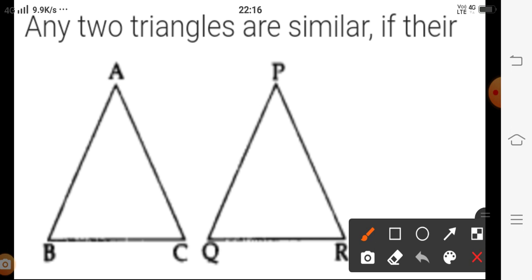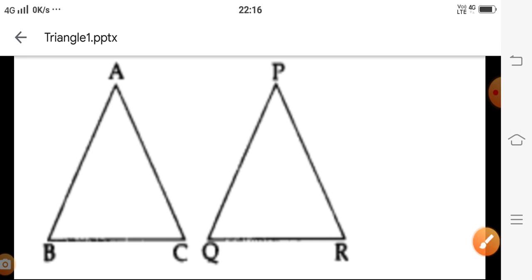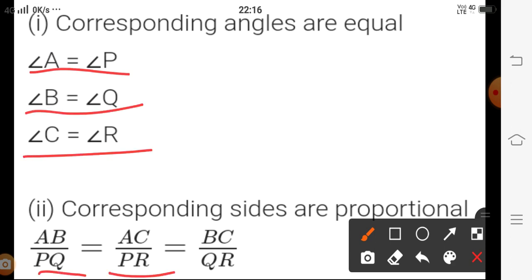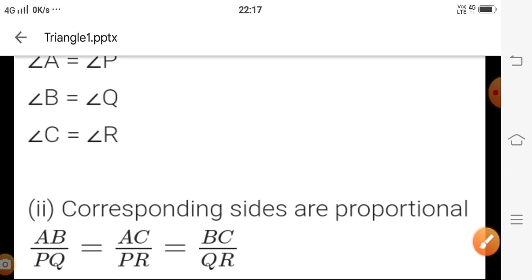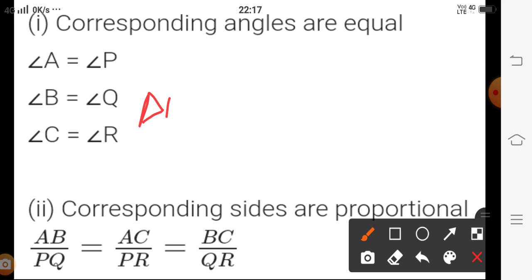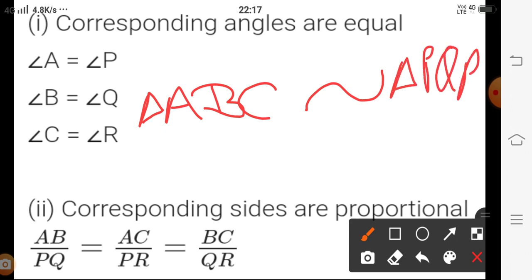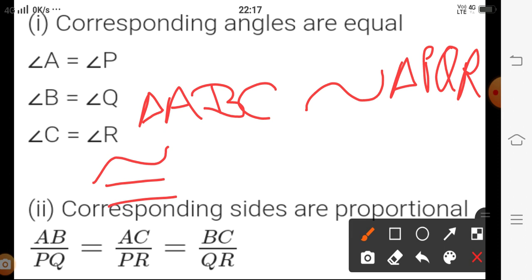For two triangles ABC and PQR, when corresponding angles are equal and corresponding sides are proportional, we say triangle ABC is similar to triangle PQR. We write this using the similarity symbol — a wave symbol — as triangle ABC similar to triangle PQR. When writing congruency we use an equal-to symbol below the wave, but for similarity we use only the wave symbol.